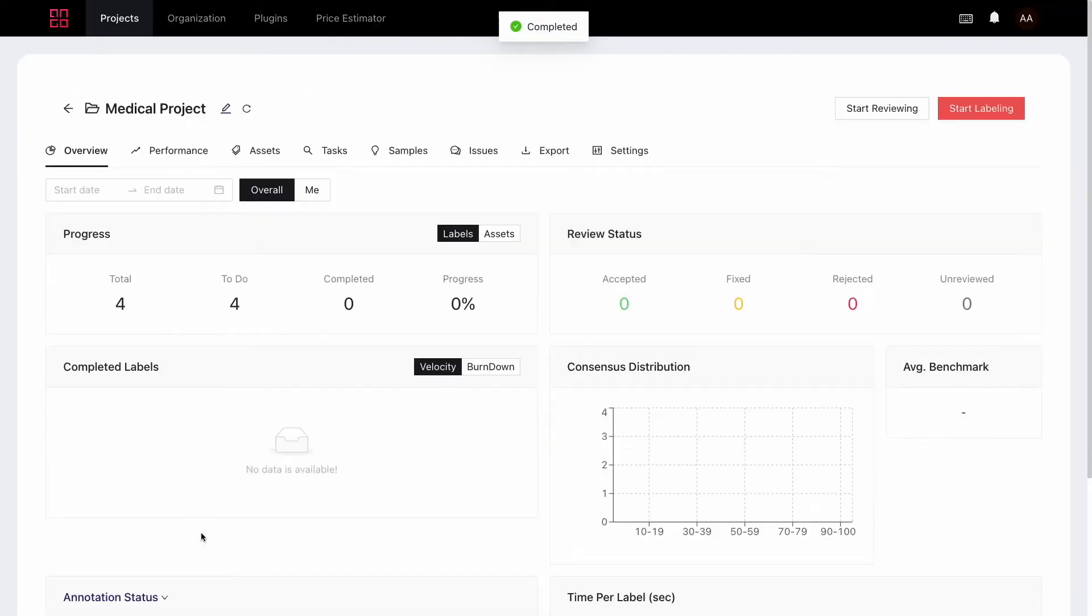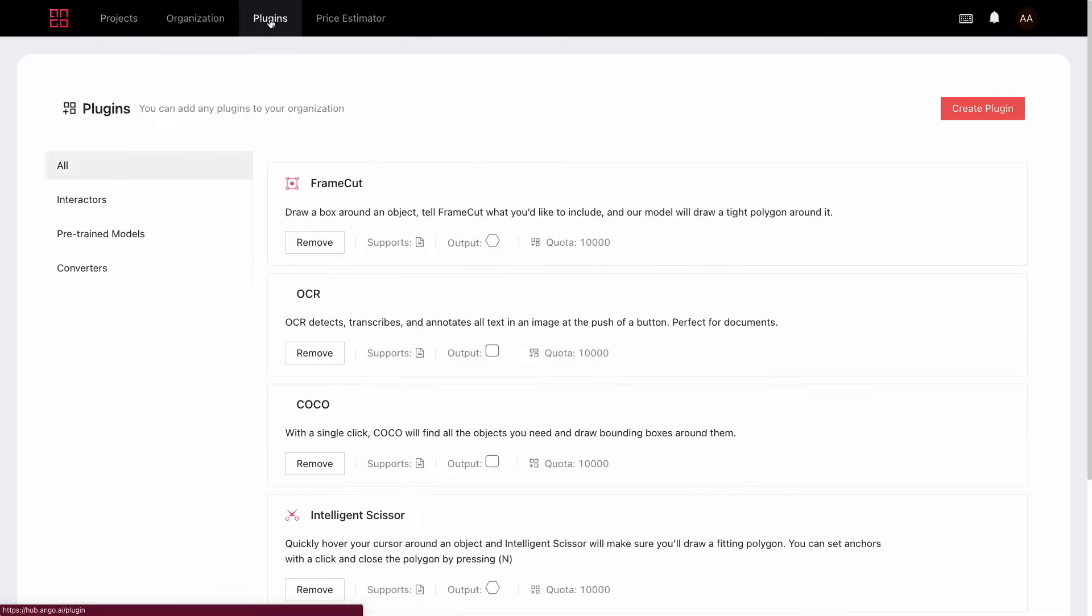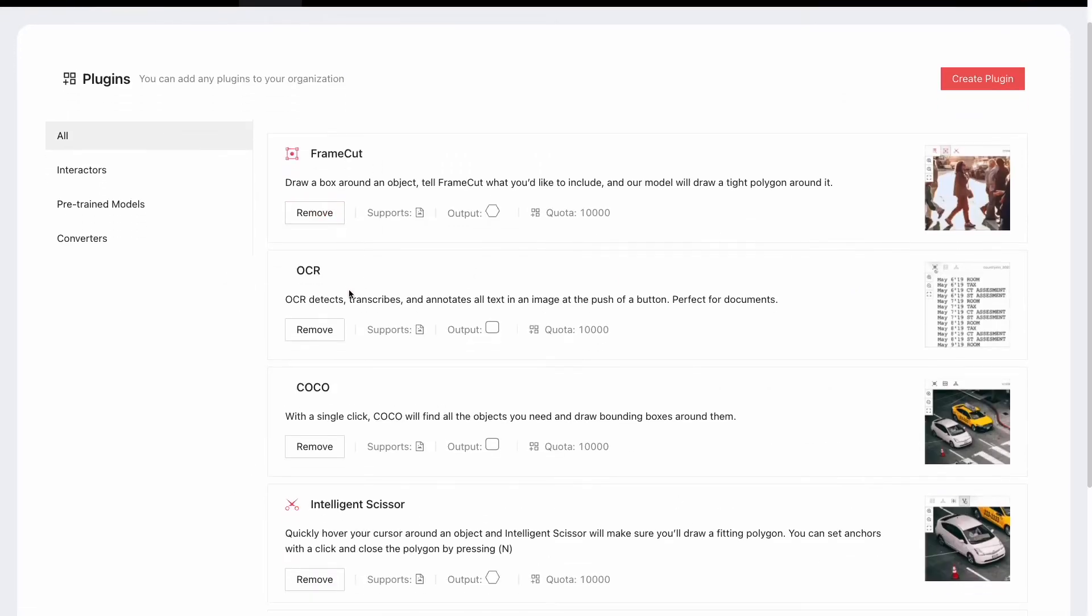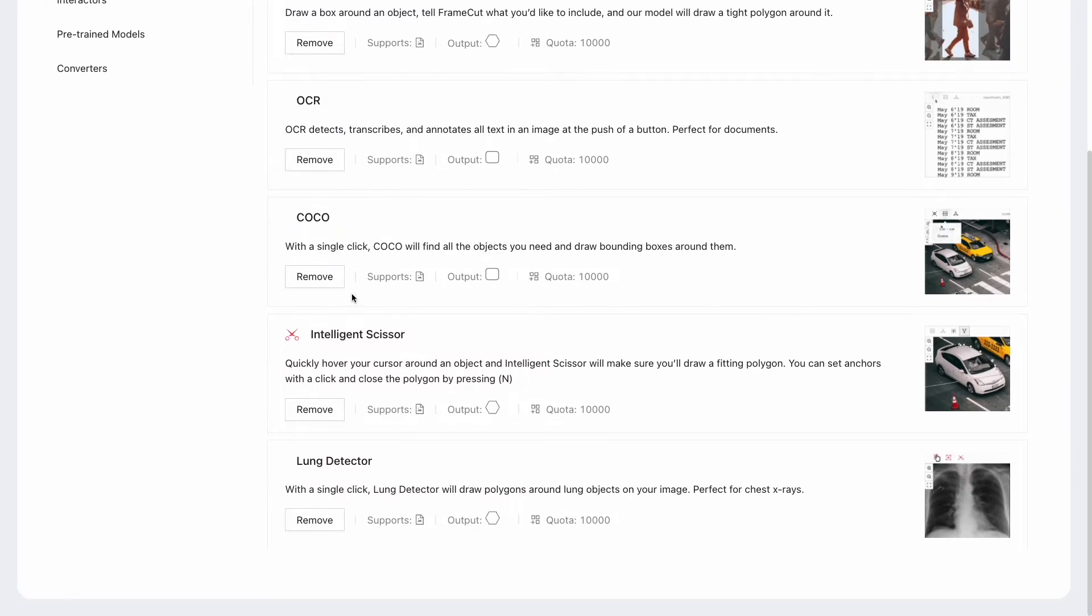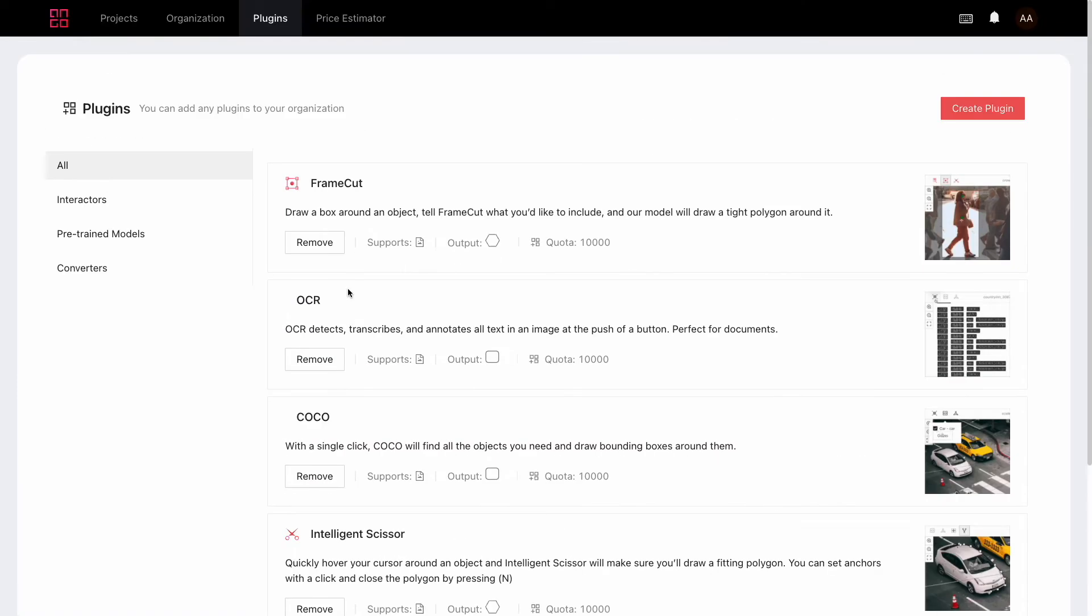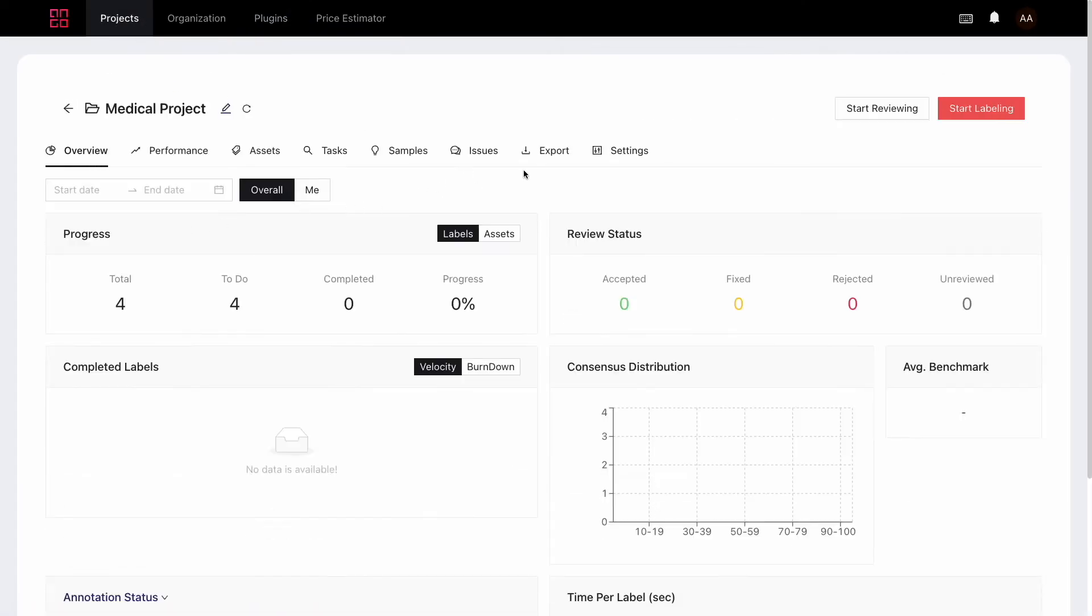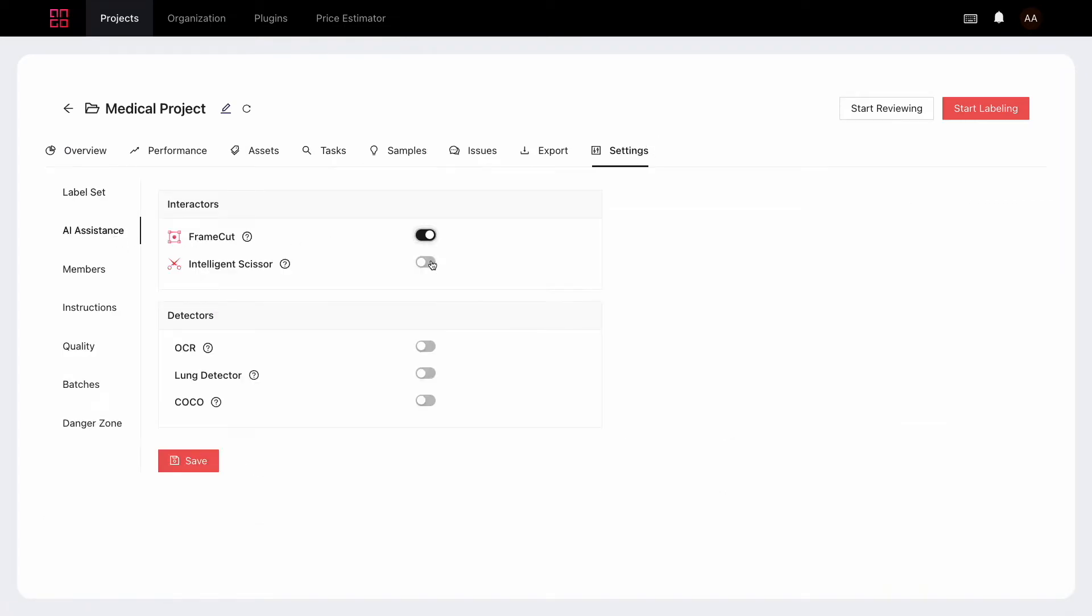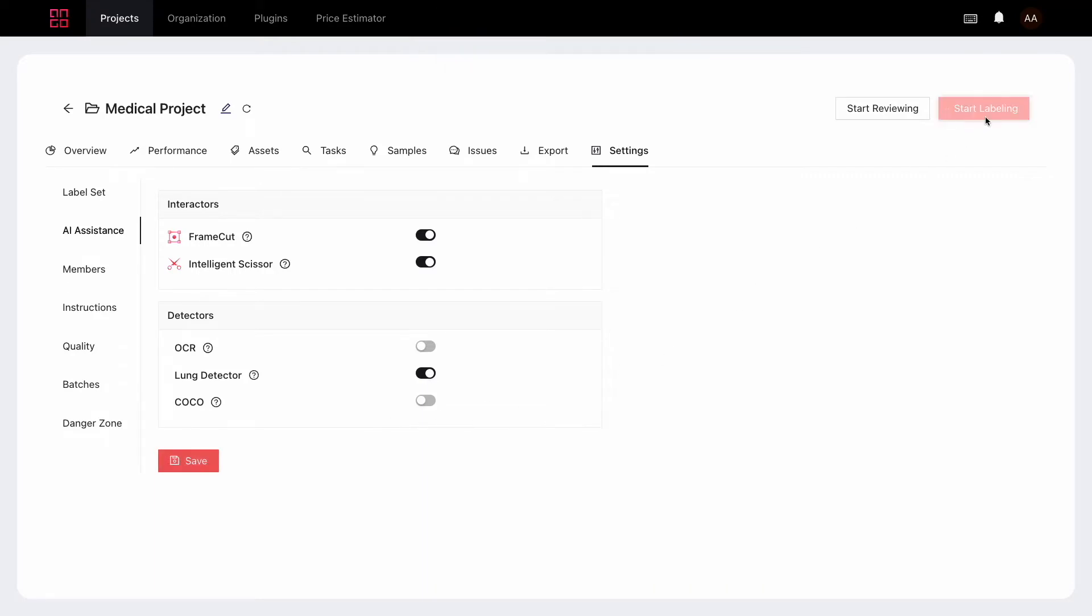Okay, we're almost ready to go. If you plan on using our AI assistance plugins, which we highly recommend, head over to the plugins page and make sure the ones you need are enabled for your organization. Back in the project then go to settings, then AI assistance and enable the plugins you need in your project. In my case, I'll be using frame cut, the scissors, and lung detector. We're all set up now. Just click on start labeling and we're off.